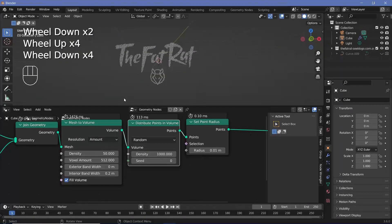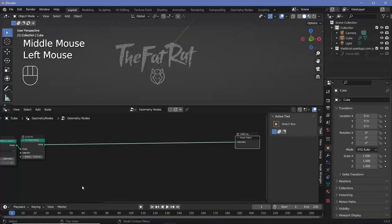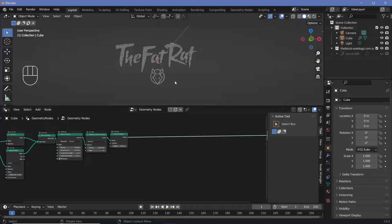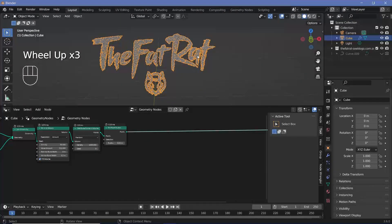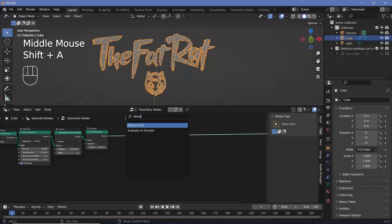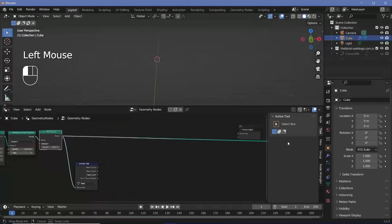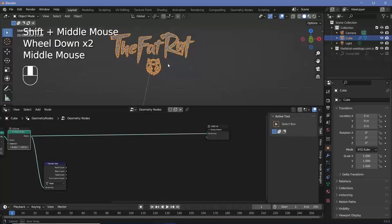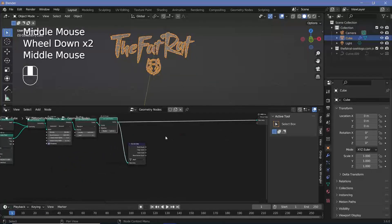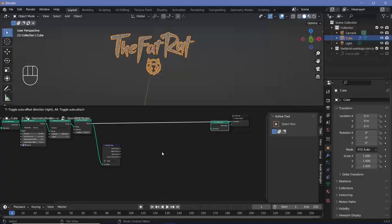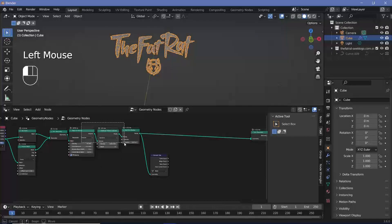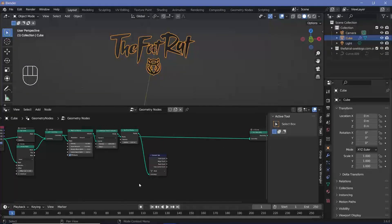Now we need to create the points that will travel to form the 3D logo. Create a Volume Cube and distribute points within it, making sure the number of points roughly equals the number in the logo section. To find that count, press Shift+A and search for a Domain Size node. Keep this connected to the output so you can see it. Add a Join Geometry node to show both the box and the logo. For faster calculation, use the Join Geometry directly.